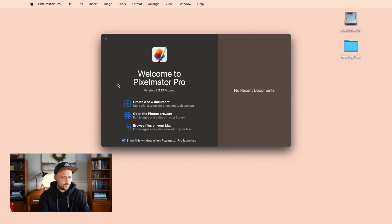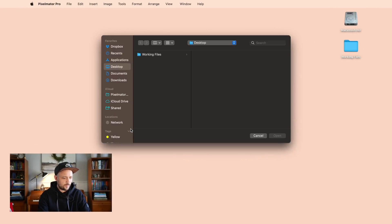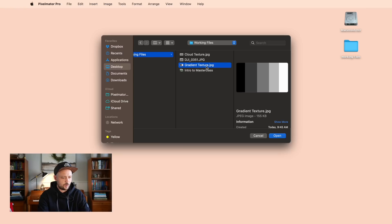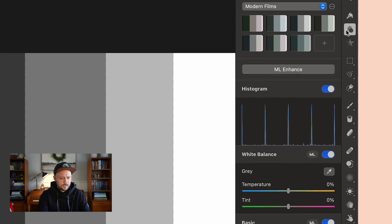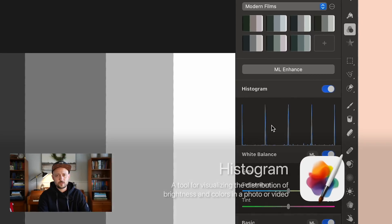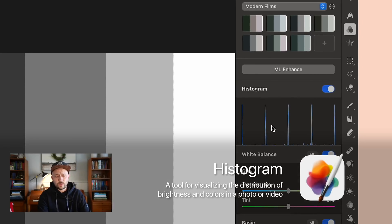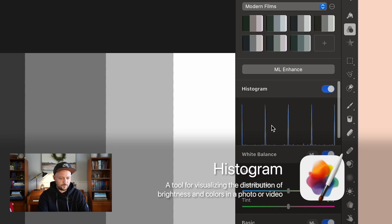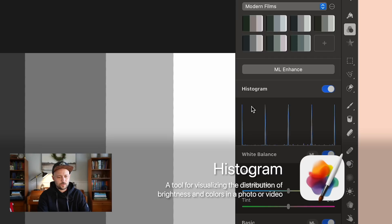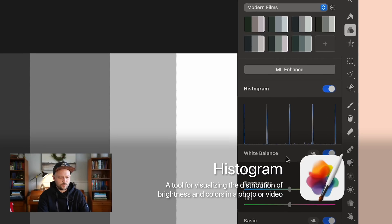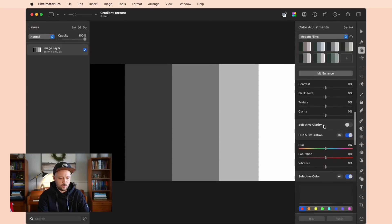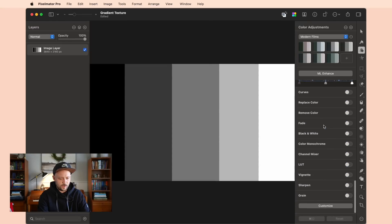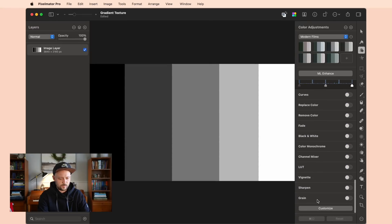With Pixelmater open, I'm going to browse files on my Mac and start with this gradient texture. This gradient texture is important because if I come over here to the adjustments tab, I can actually see in my histogram a distribution of these colors, and this is going to be important to understand what these tools actually do. So make sure you're following along here.